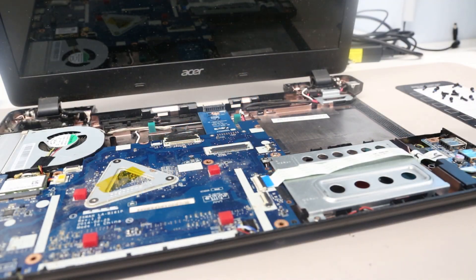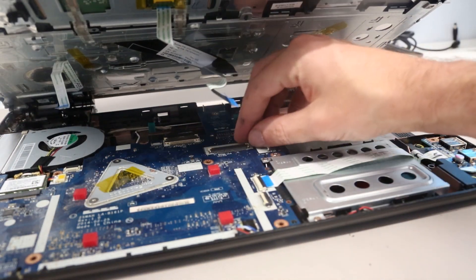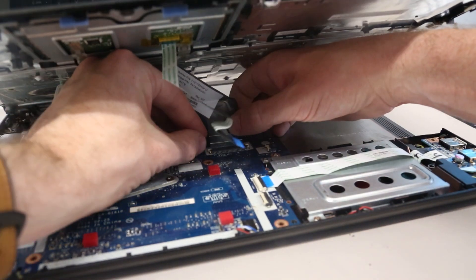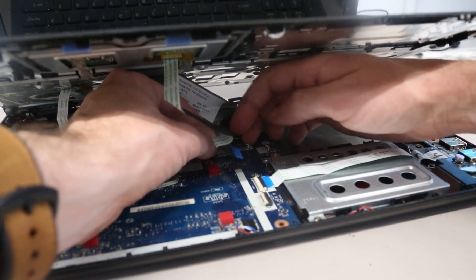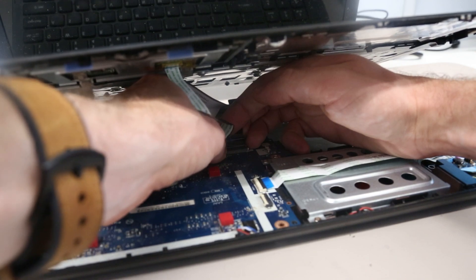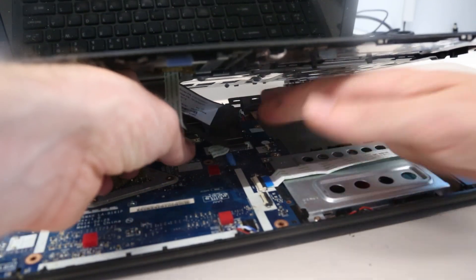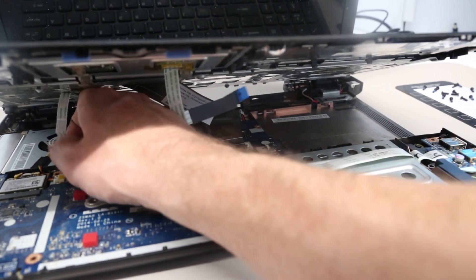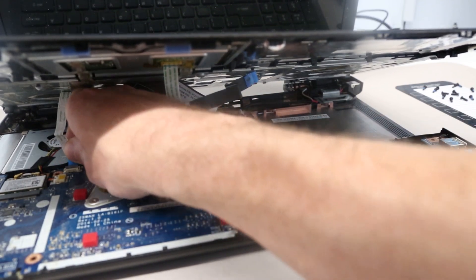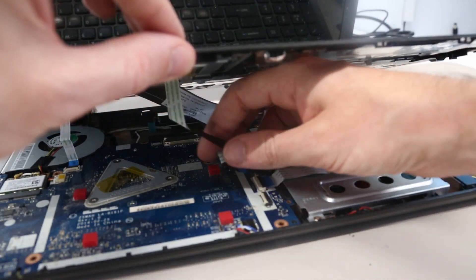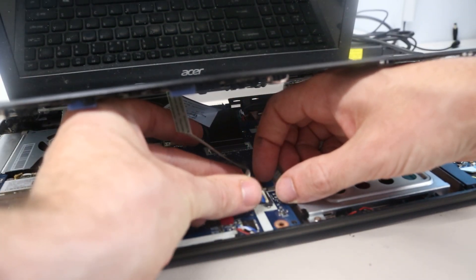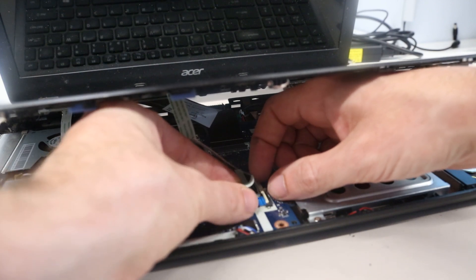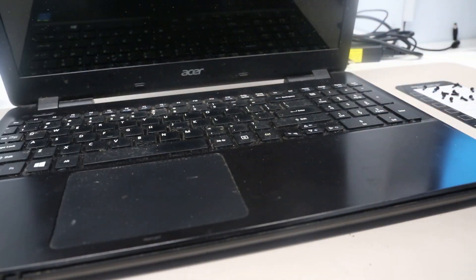To refit our palm rest now, we want to bring the palm rest back into place and make sure our keyboard latch is open. Slot in the connector and then close the latch. Next, we will plug in the power connector, and then finally the touchpad. Now we can push this back down.